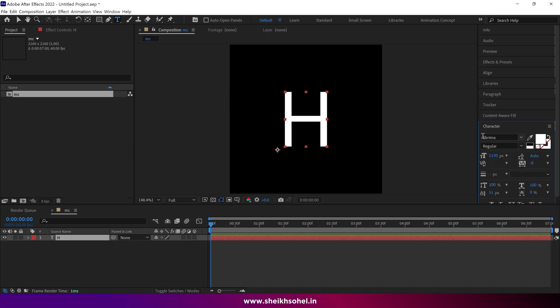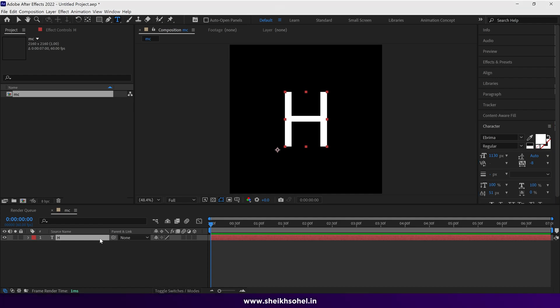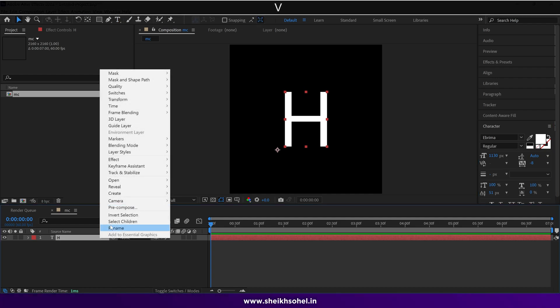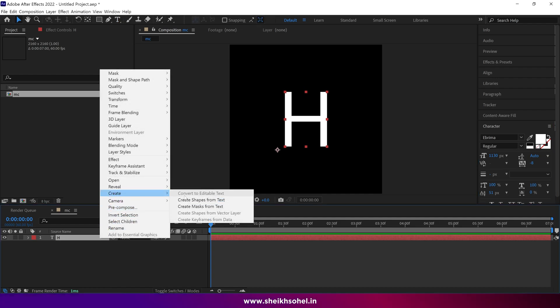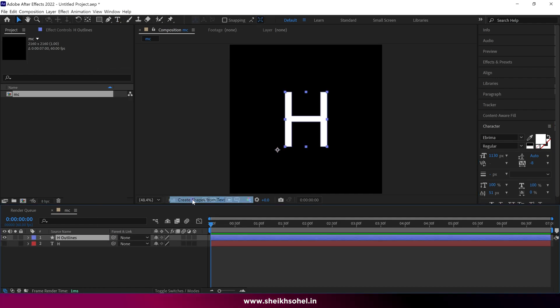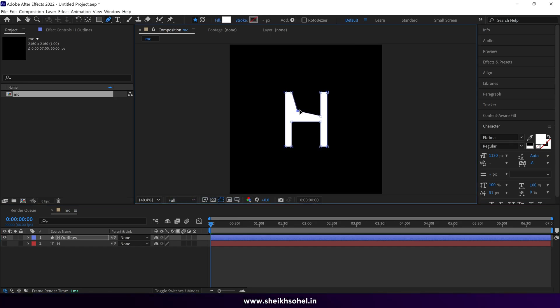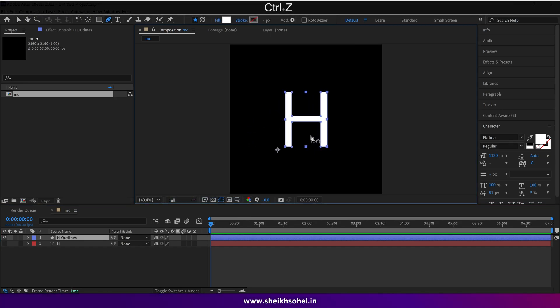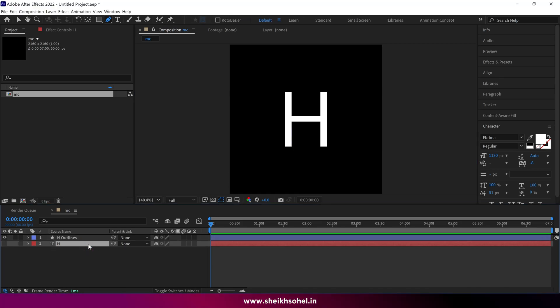In this character panel you can see I'm using the Ebrima font. Then select the layer and change the text into a shape layer. Now we can change the shape of the H.